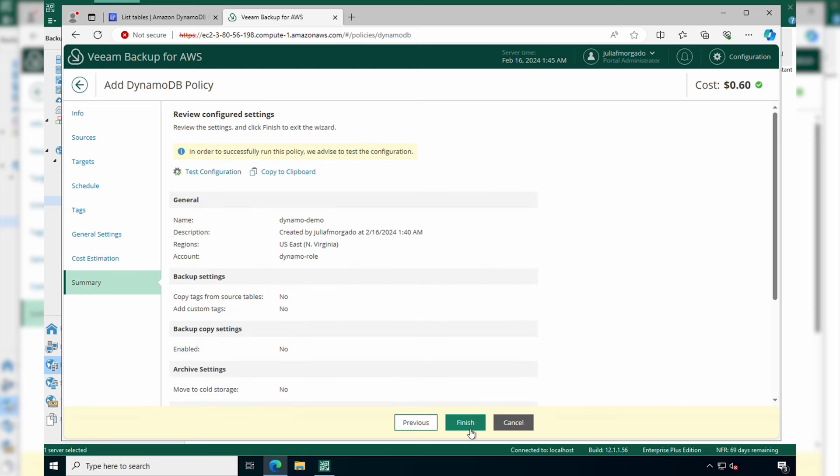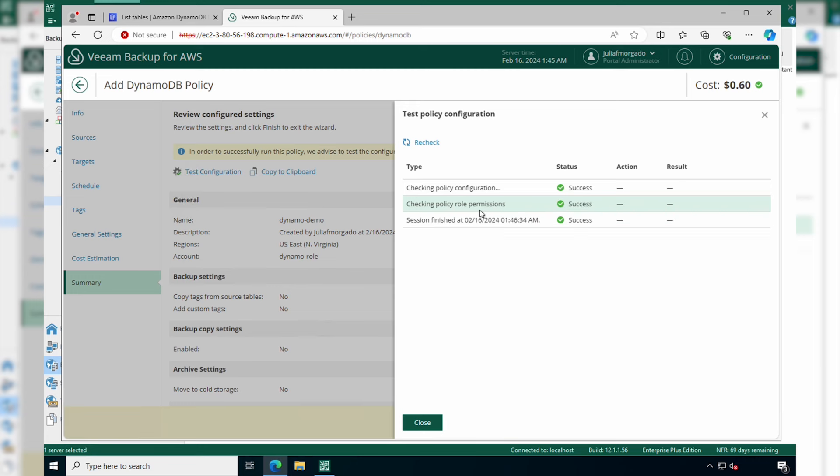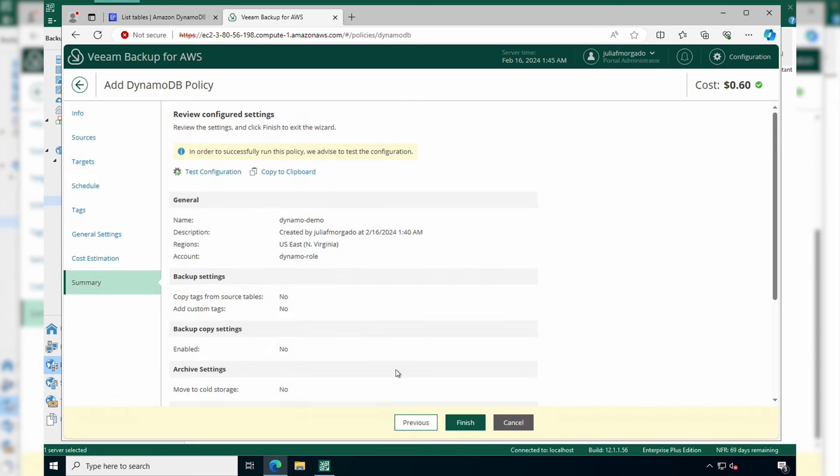Finally, you get a summary of your configured settings. You can test the configuration to see if everything is working. And if everything looks good to you, you can go ahead and click finish.